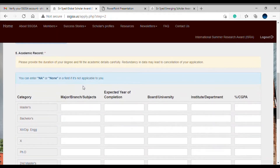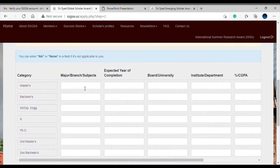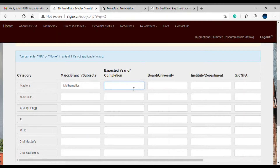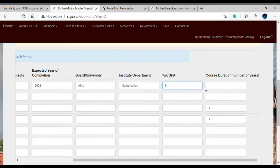Now you need to fill your academic record. The first four rows are mandatory for three-year bachelor programs, but not mandatory for BTech. For my masters, I need to fill the major branch — Mathematics — and expected year of completion, say 2022. The board/university was AMU, institute/department was Mathematics, CGPA was 8, and you can fill the course duration for your program.